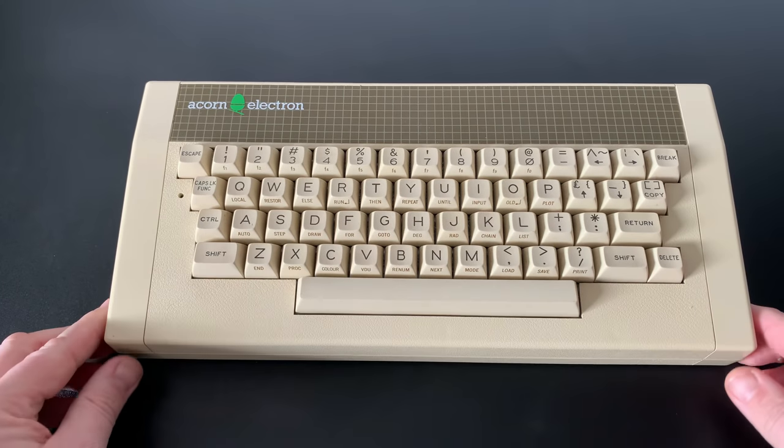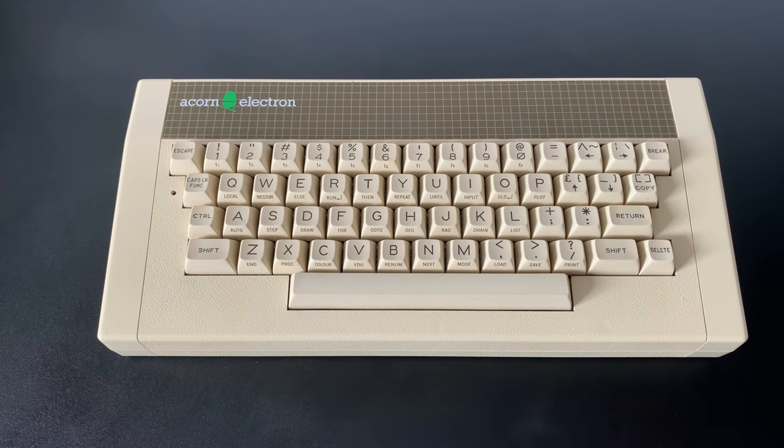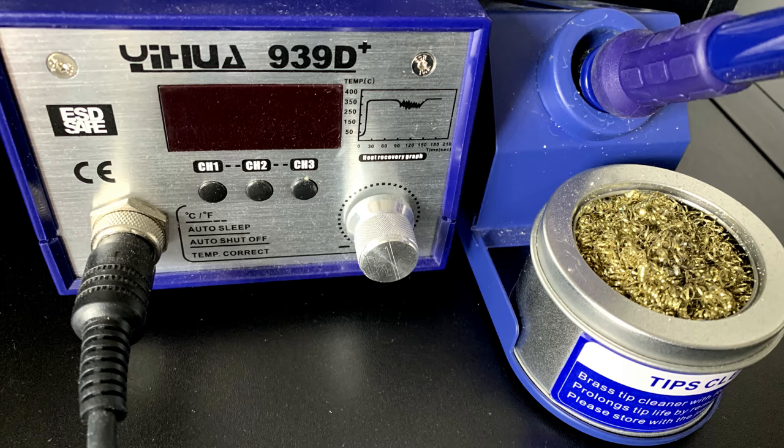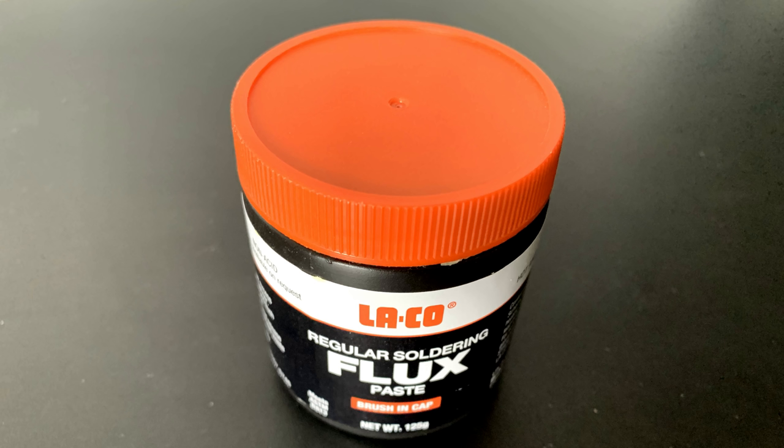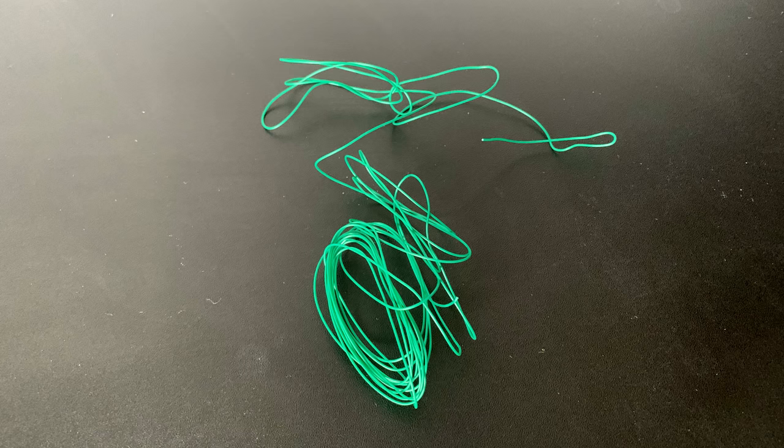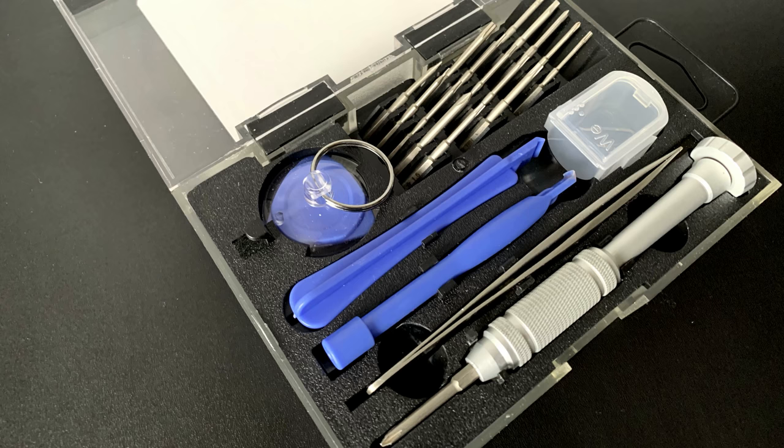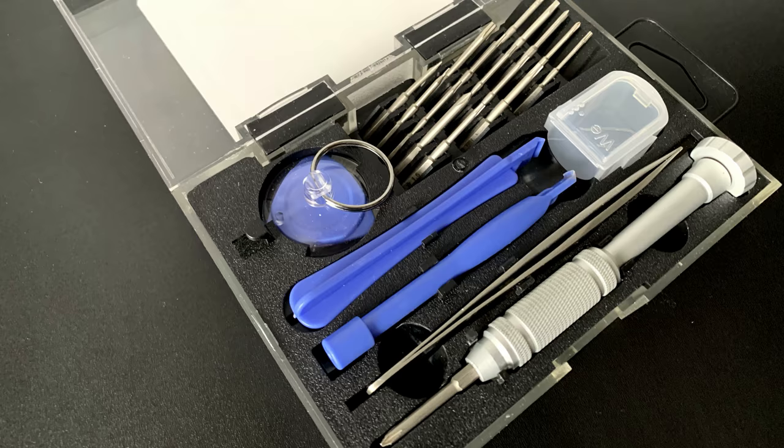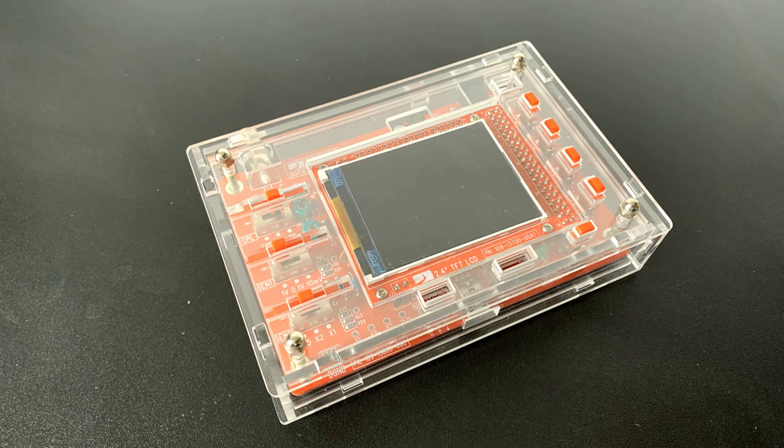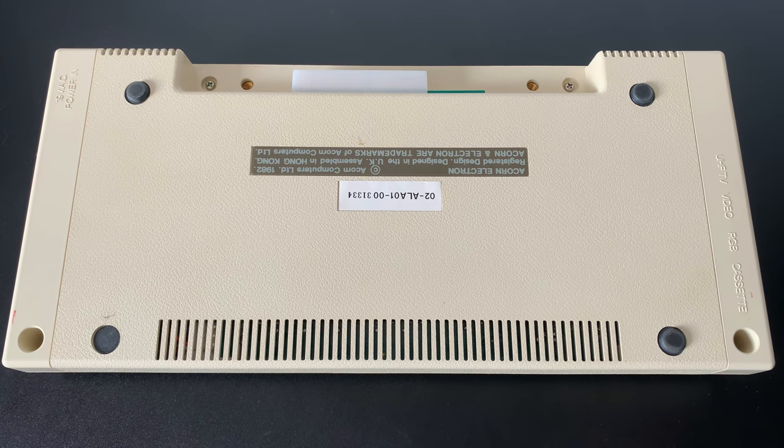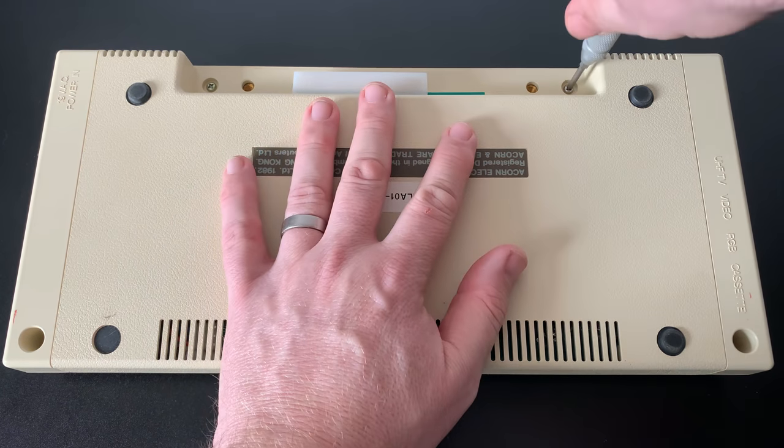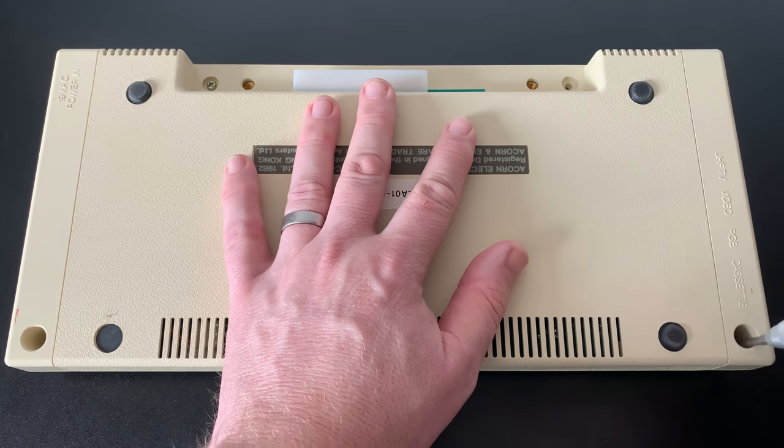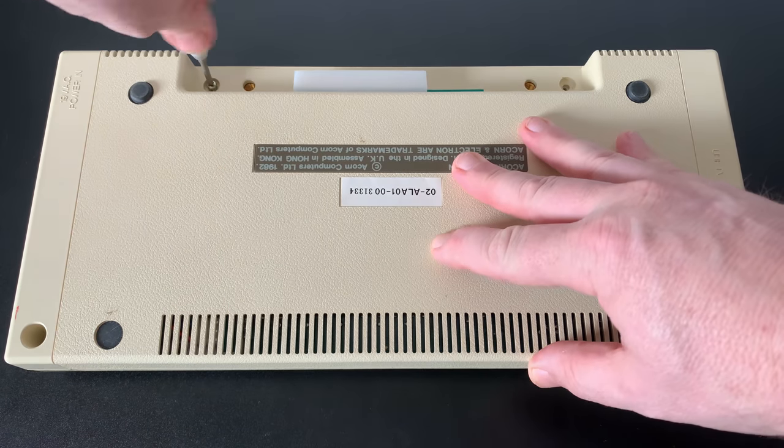So before we begin our fix-a-thon for this machine, let's make sure we've got all the tools we need. Solder station, check. Desoldering gun, check. Flux, check. Flux pen, solder braid and solder, check. Bridging wire, check. Chip pullers, wire clippers and pliers, check. Screwdriver tool kit, check. Spare capacitors, check. Oscilloscope, check. Signal generator, check. Right. Let's open up the machine and we can look at what we need to do to get her up and running again.